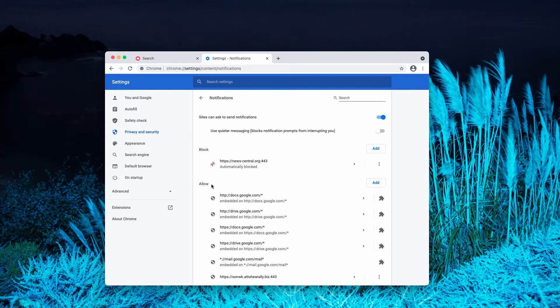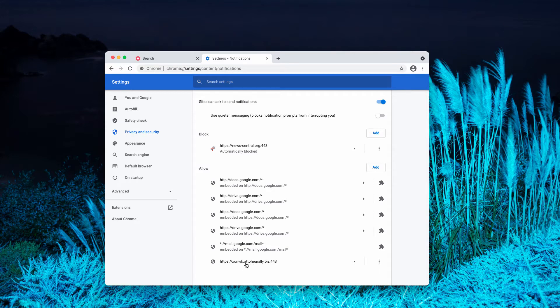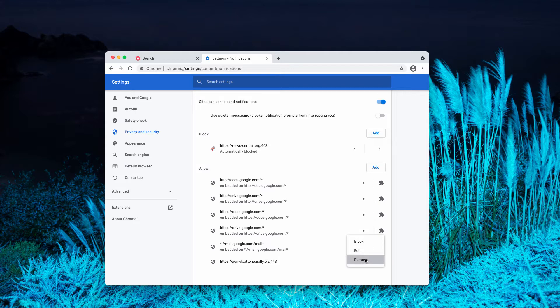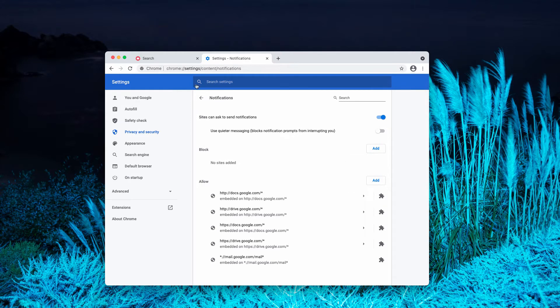Now, pay attention to the allow area. You'll find this malicious site atohearally.biz. Click on this button and remove it from the list. You may also delete malicious sites from the block area.